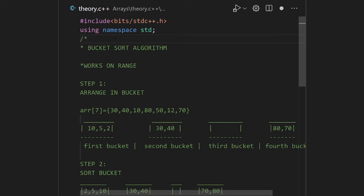It works on the range principle. For example, numbers from 1 to 10 to the power 8 — huge numbers — which are uniformly distributed, and a second example is 0.1 to 1, again a huge set of fractional numbers. The main condition is that elements should be uniformly distributed, because otherwise if they are random the algorithm will take a lot of time and can go to polynomial time complexity.